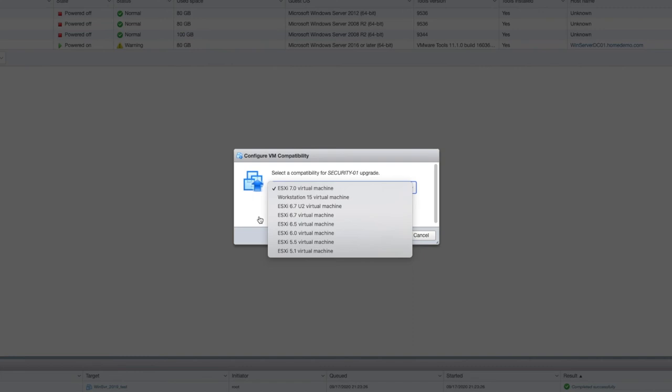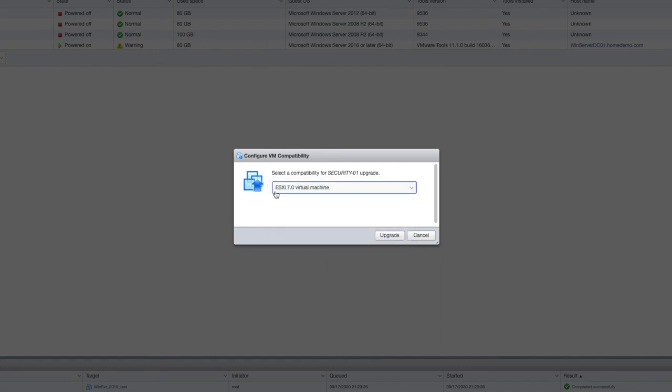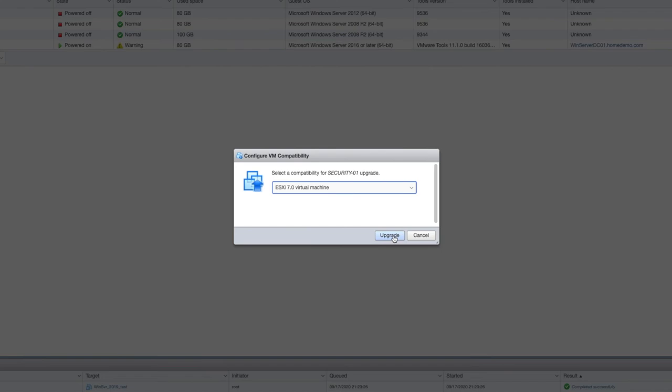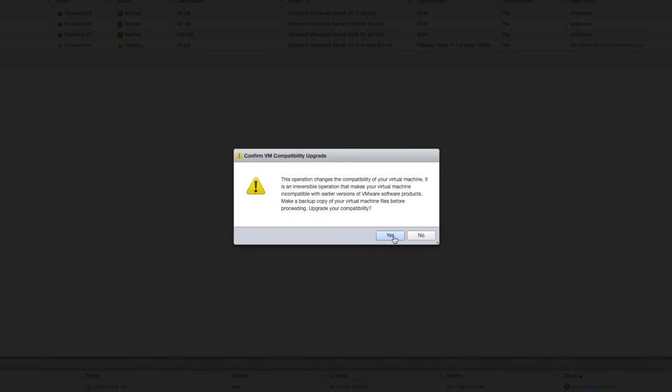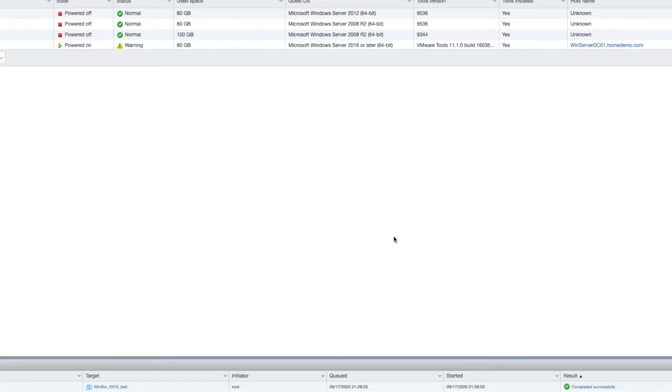security01 is going to stick and stay in this particular host running 7, or I've got other hosts that are 7, and I can select that and select upgrade. This operation changes the compatibility of your virtual machine. We talked about that earlier, so just be aware and select yes if you are happy with that. The process is very quick, and that is it.